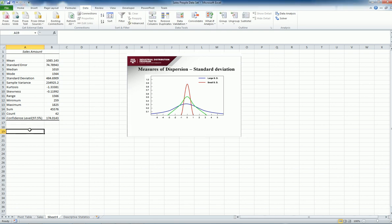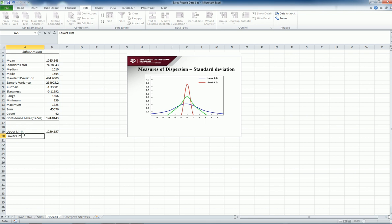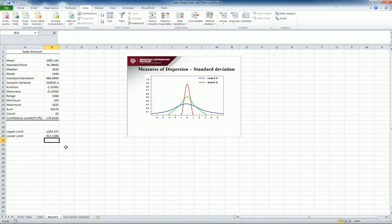And my confidence interval level at 97.5% is 174. Basically, if I was calculating upper limit, that means I'm going to say 1085 plus this one. And then the lower limit is equal to 1085 minus this value. So my confidence interval for 97.5 percent is between 911 and 1259.